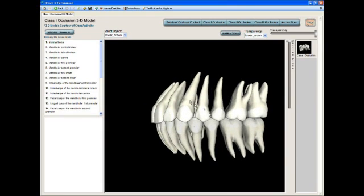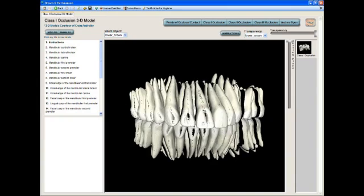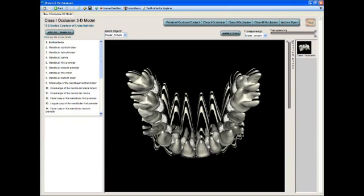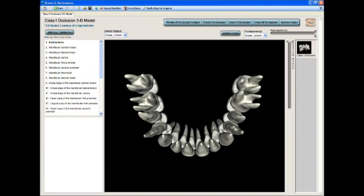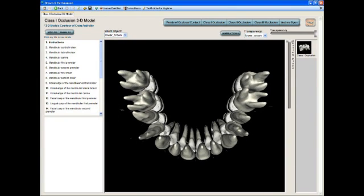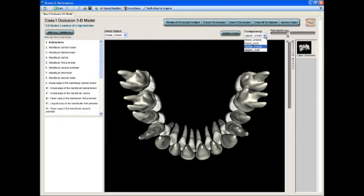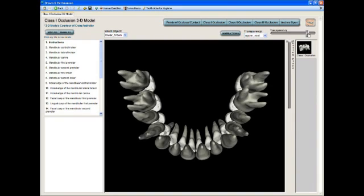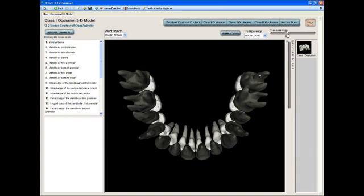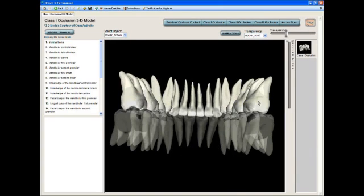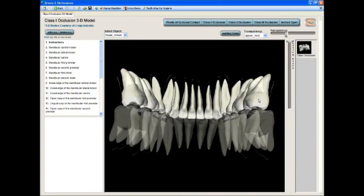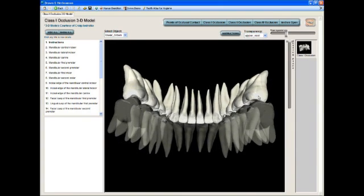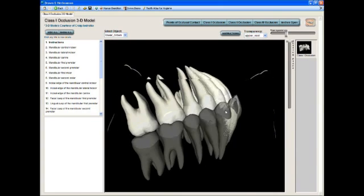One thing that's unique about this is you can actually take this and look at these teeth and make them transparent, so you can see down through them and see where the contact points are.